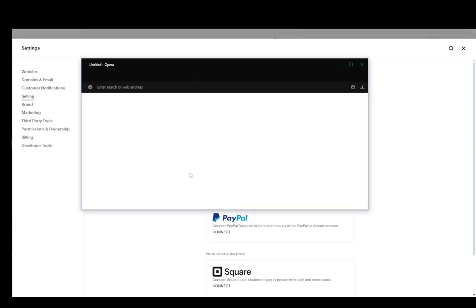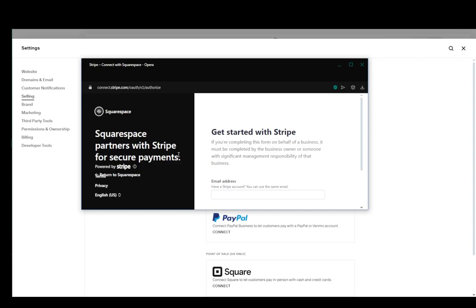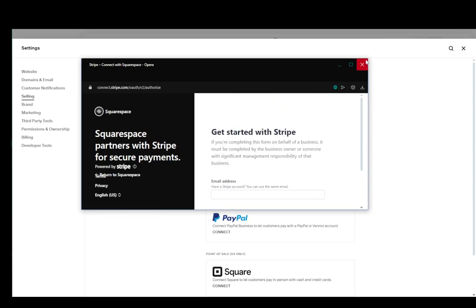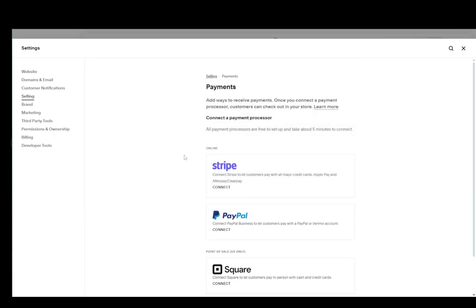It's going to open up a pop-up window and here you'll just log into your account, give it all the authorization that it needs, give it all the information, and allow all the permissions that need to happen once you enter your account. And then your Stripe will be connected to your Squarespace account and you can use that as a payment method manager on your site. And that is basically it.